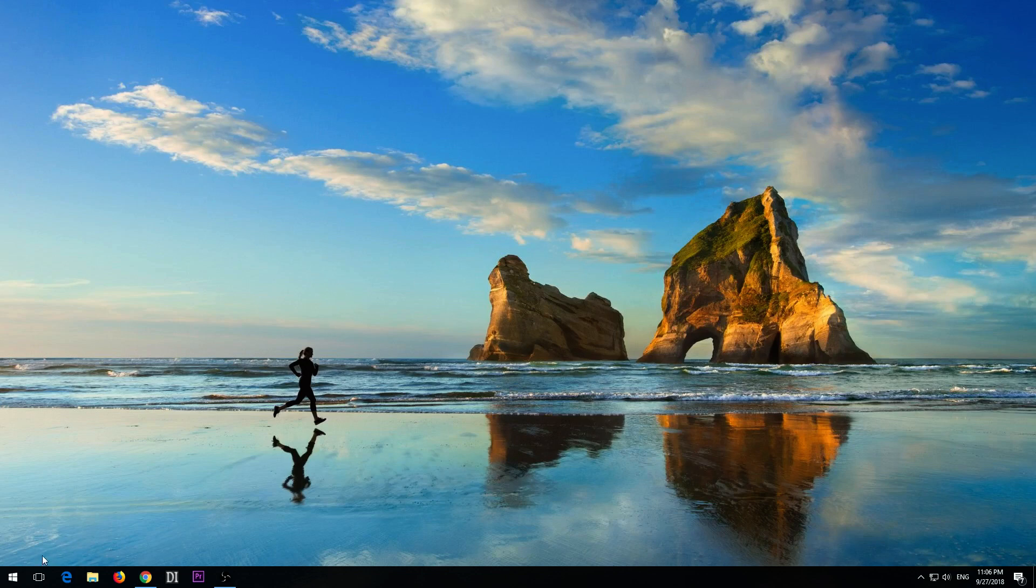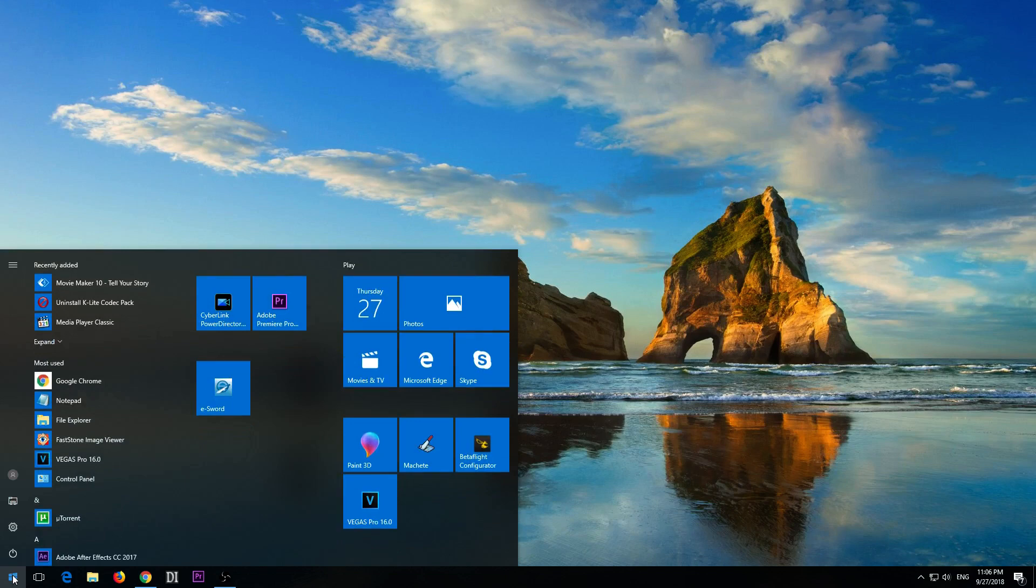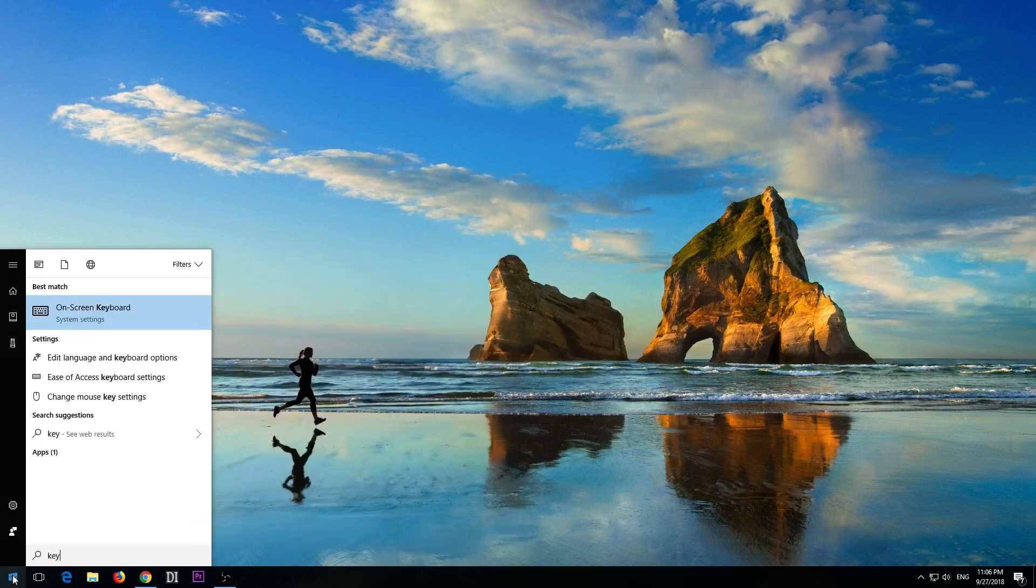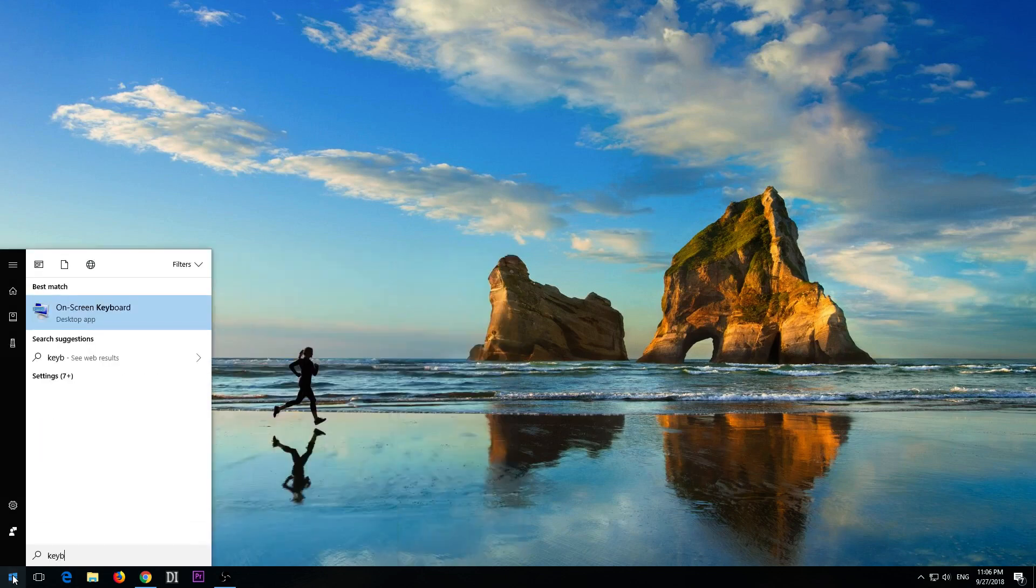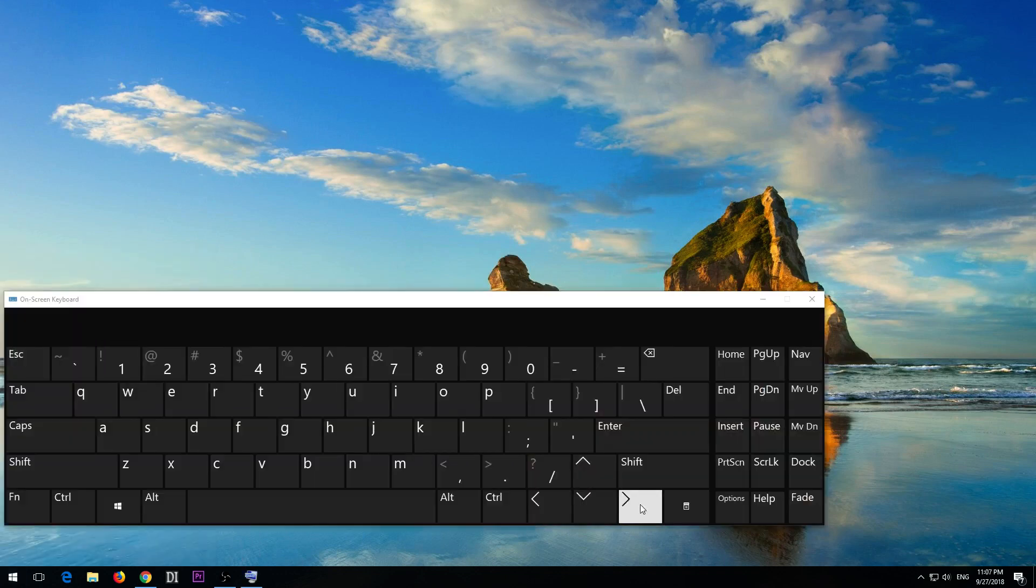So let's go here and start an on-screen keyboard, just to show the print screen key.